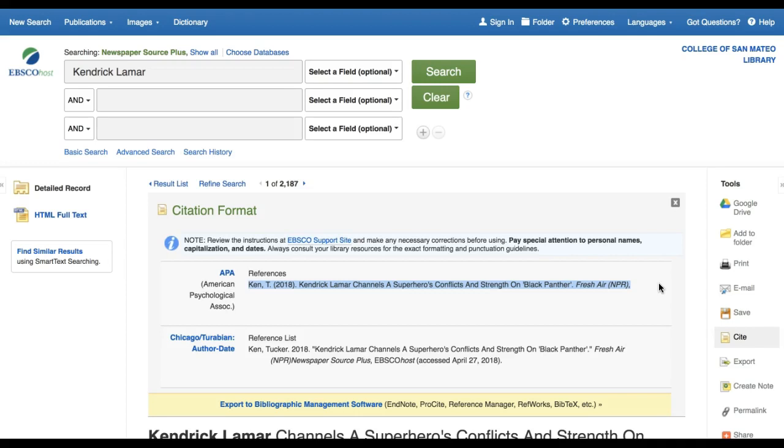Take a close look at the citation the database generated. There are errors in it. This is a common problem. Any time you use a citation generator tool, you should proofread this citation and double check for errors. In this citation, the capitalization of words in the article title is incorrect.